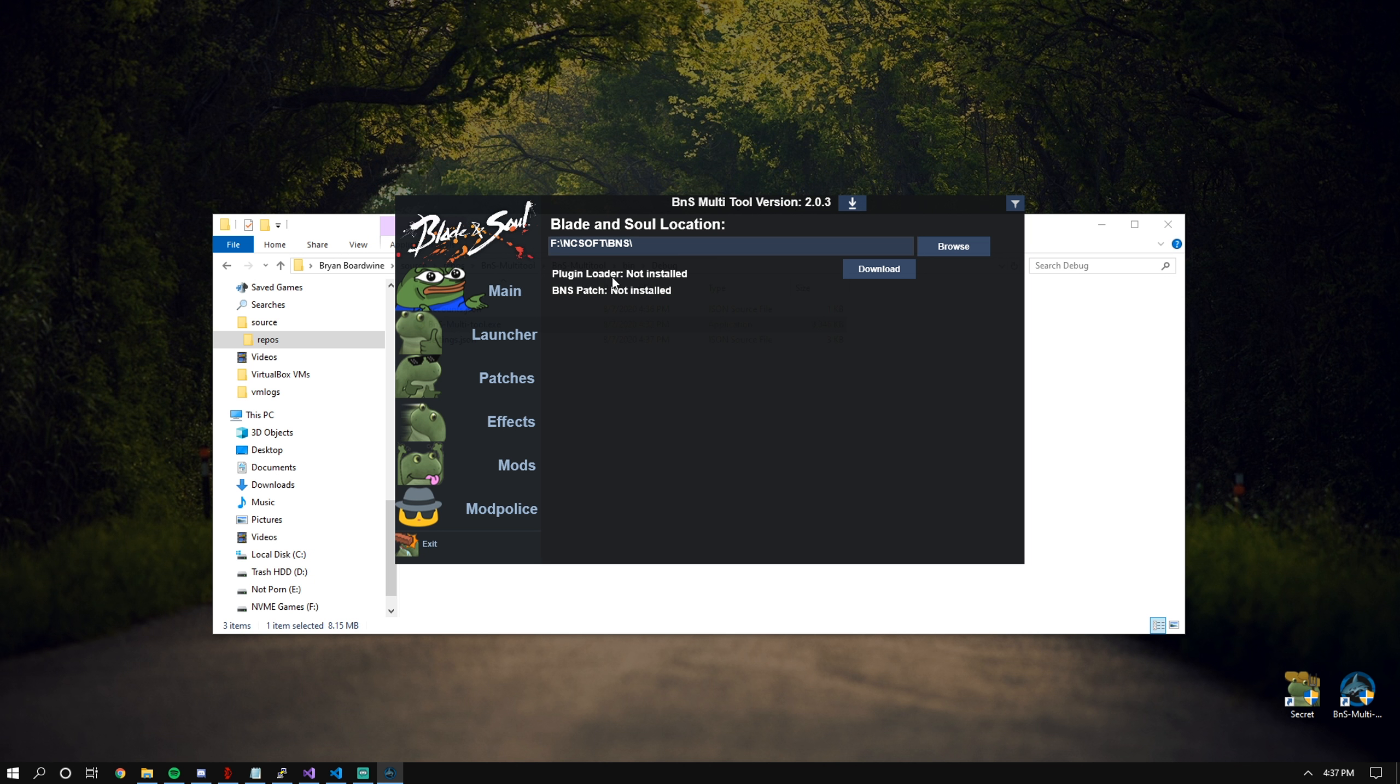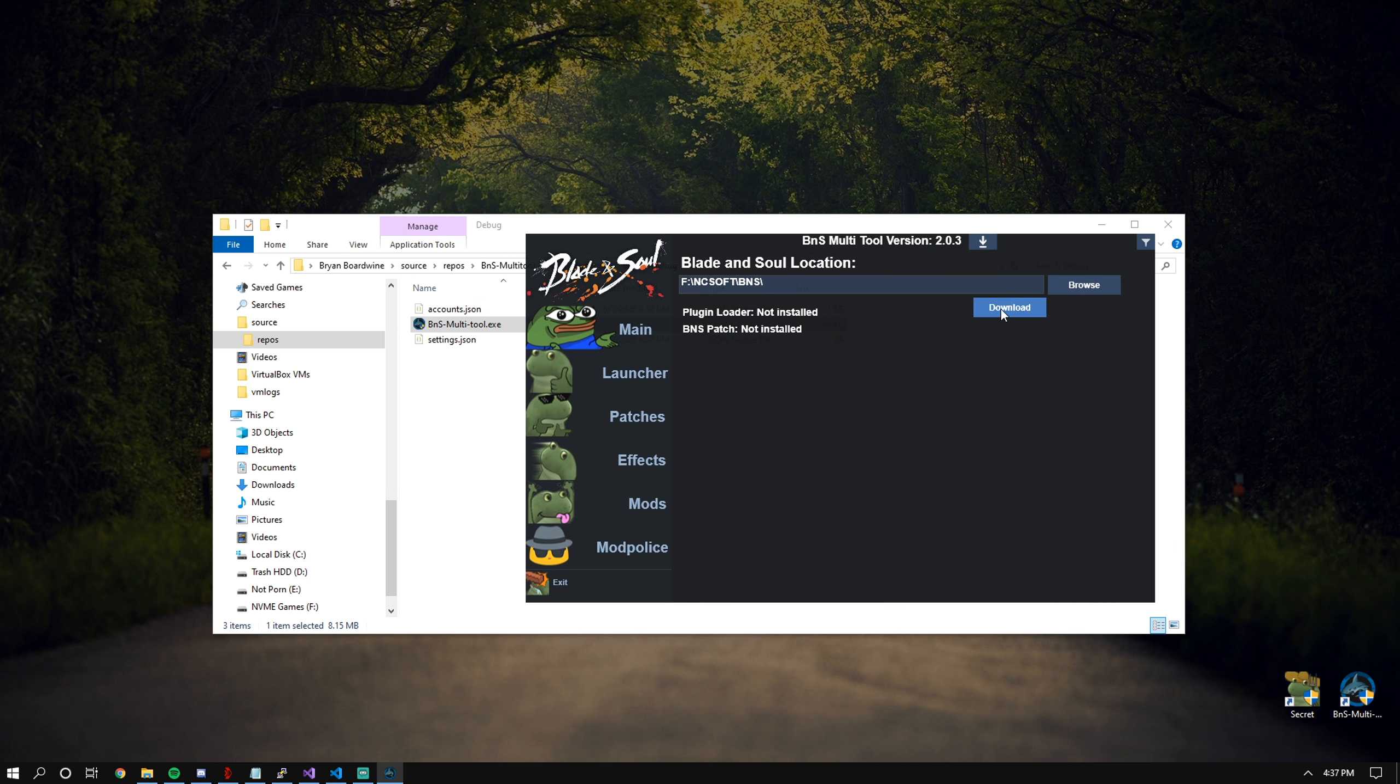It will tell you whether plug-in loader or BNS patch was found in both 32 and 64-bit versions. If neither one are installed, then it will say not installed. You have a download button.